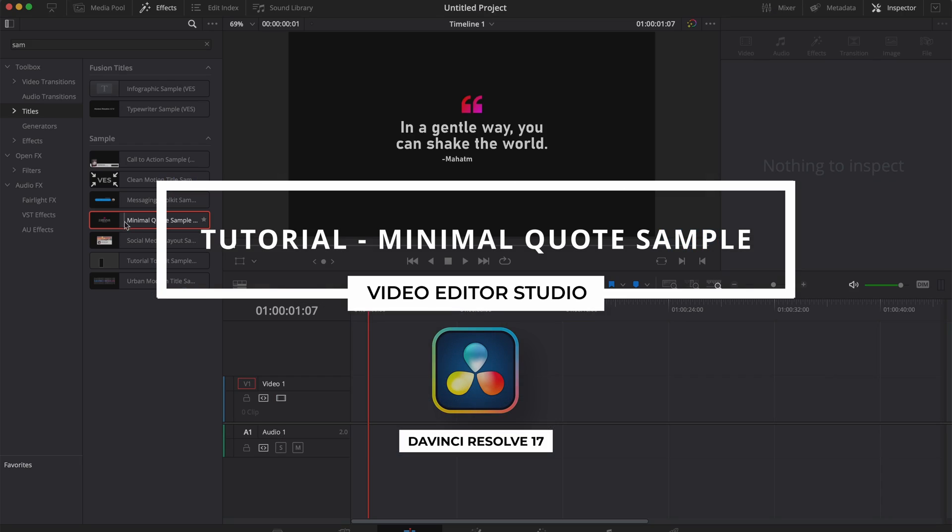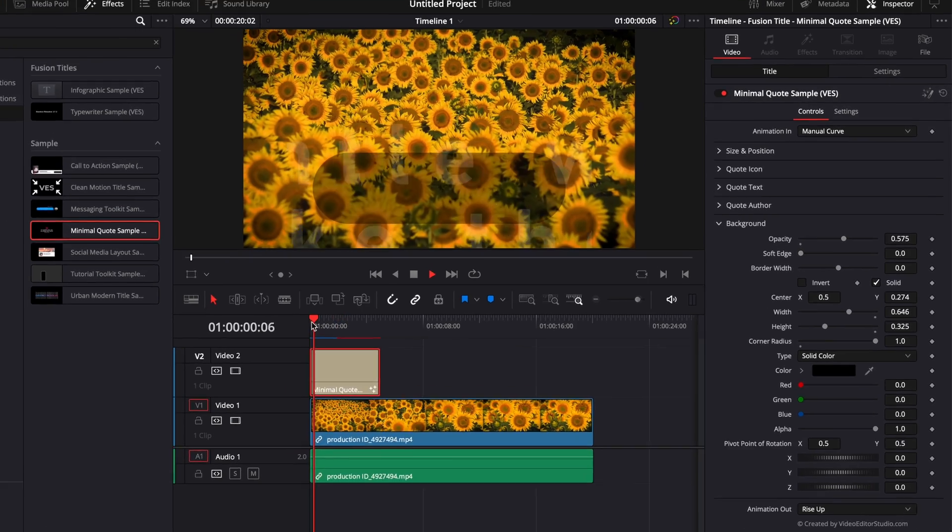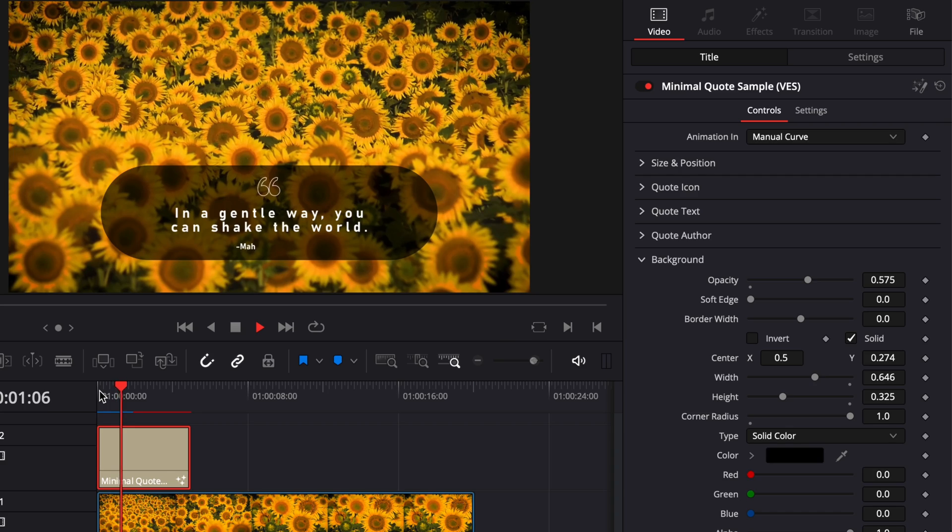You're the studio, and today I'm going to share with you a quote title from our Minimal Quote Title Pack. Let's check it out.